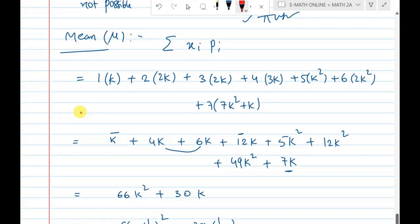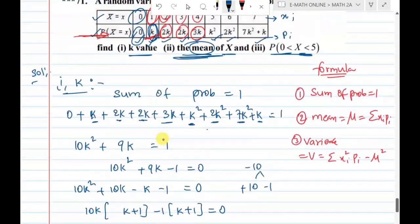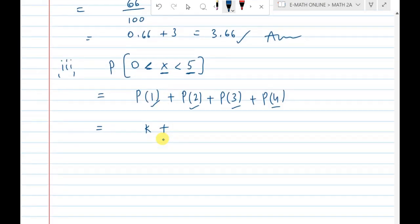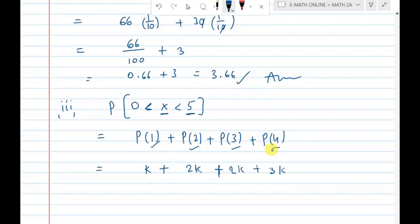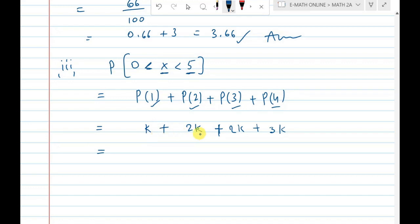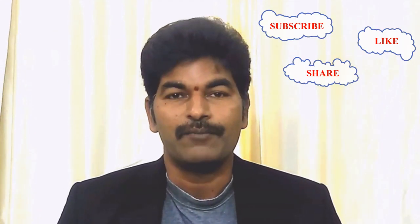Adding the probability terms: p of 1 is k, p of 2 is 2k, then 2k, 2k, 2k, 3k, 3k gives 8k total. Then 8 into k multiplied by 1 by 10 gives the final probability result.